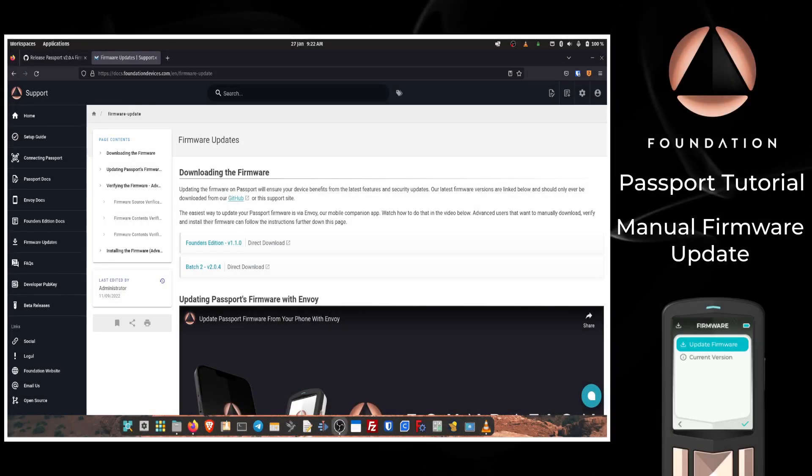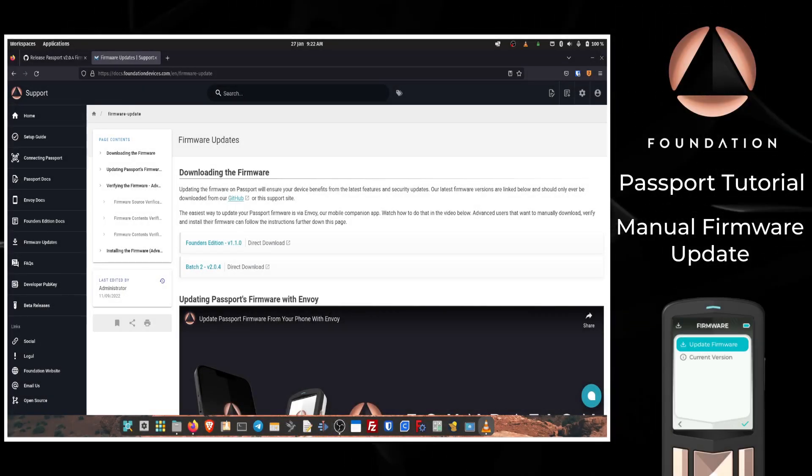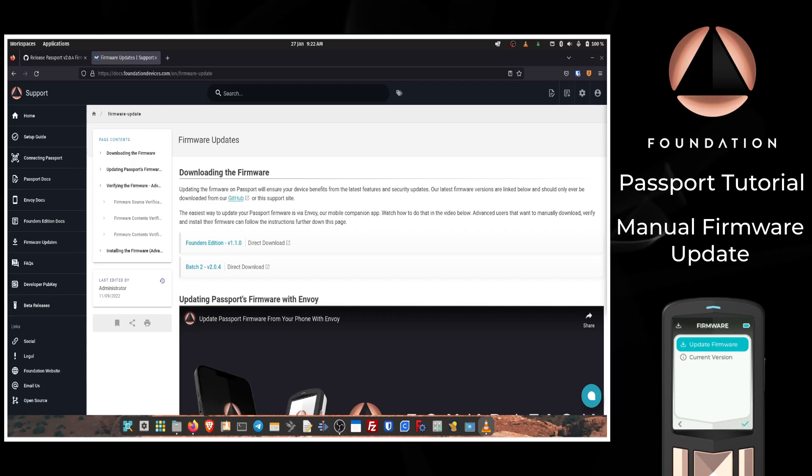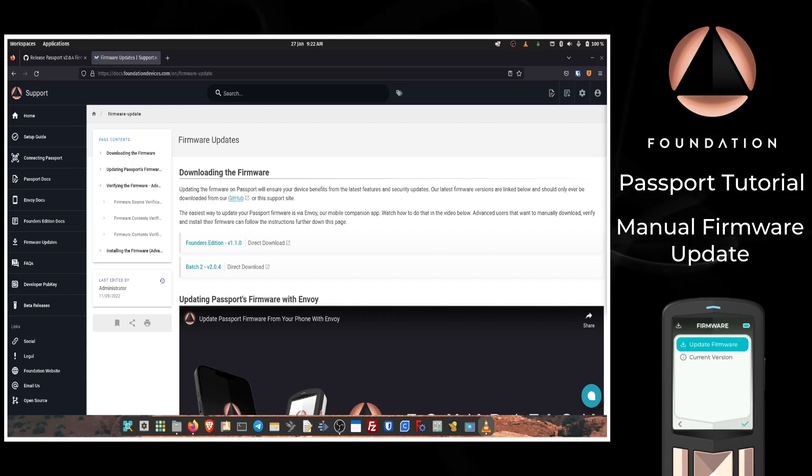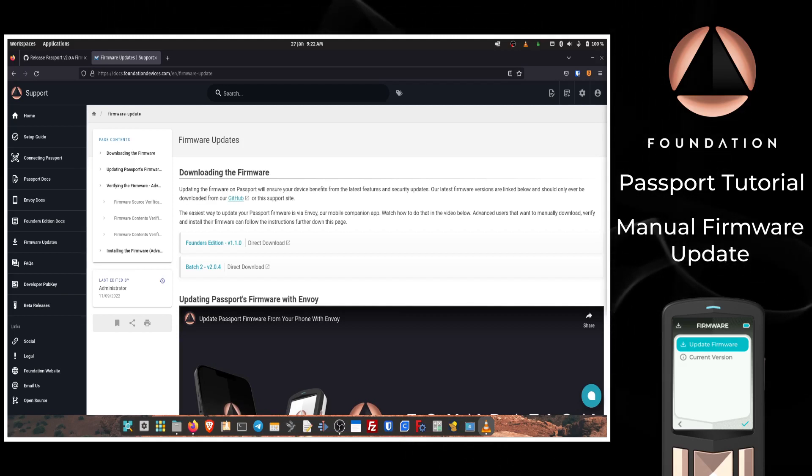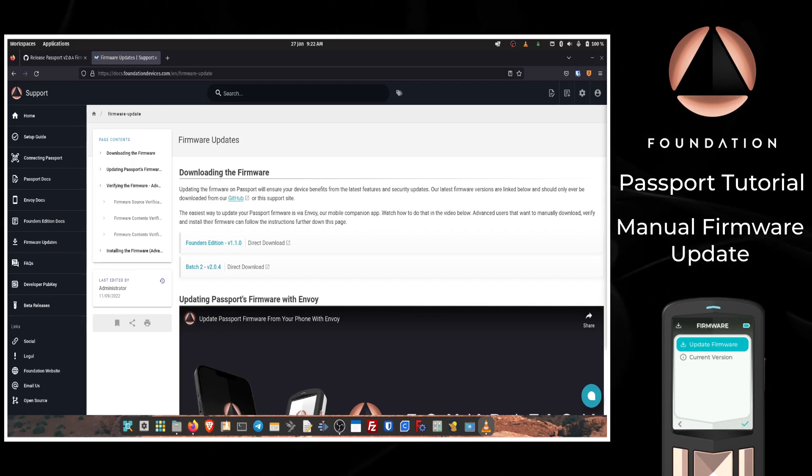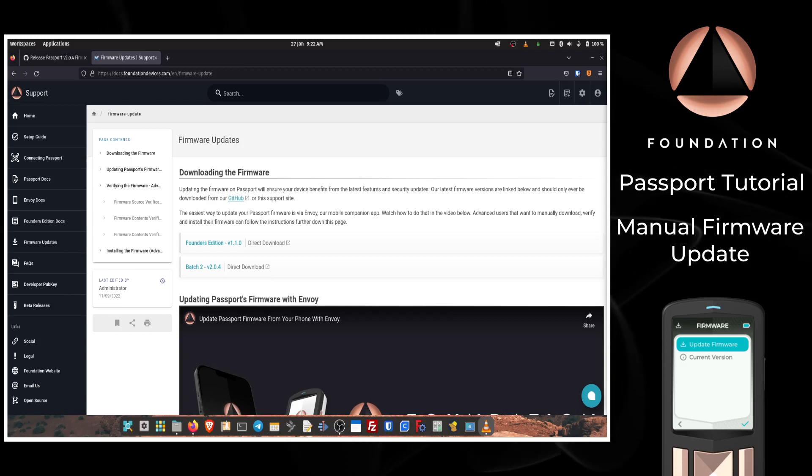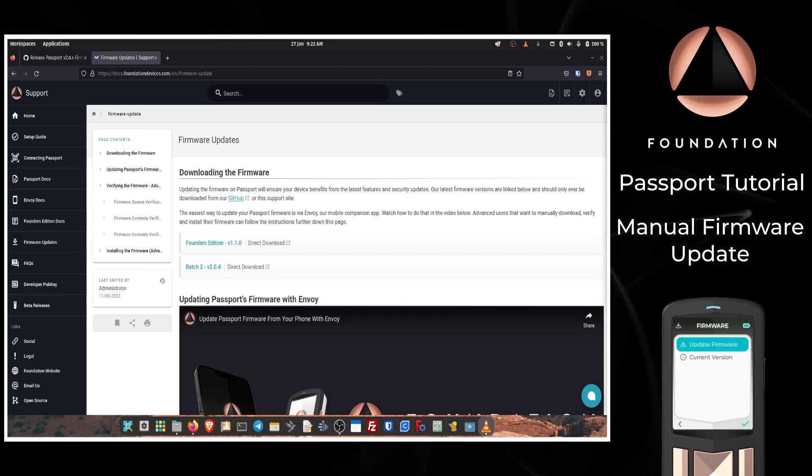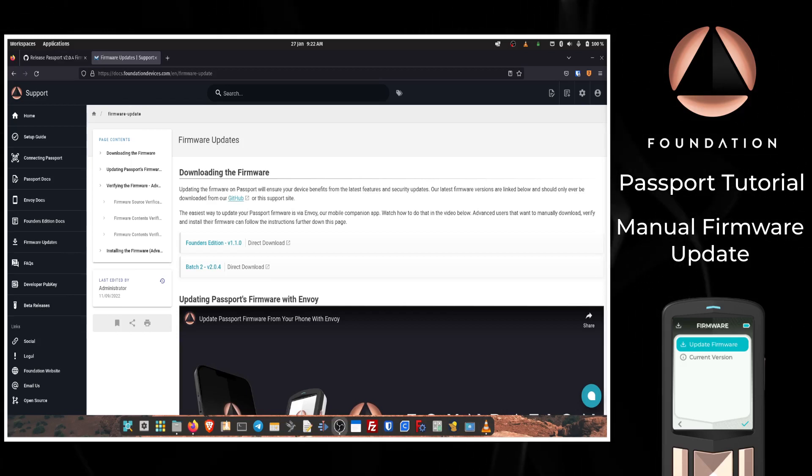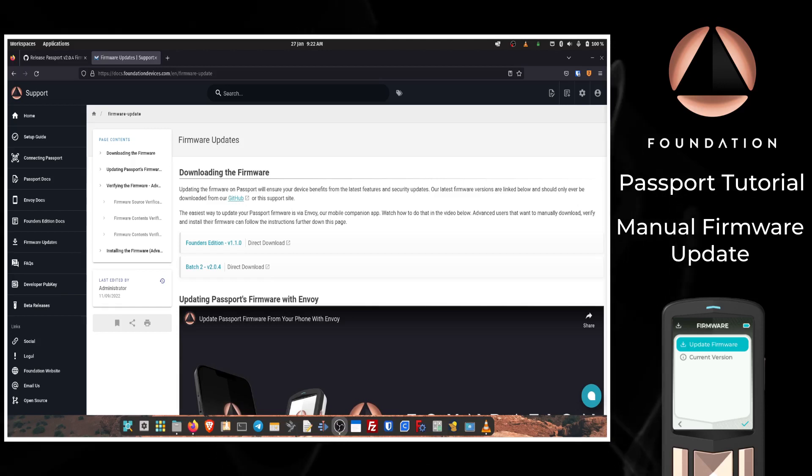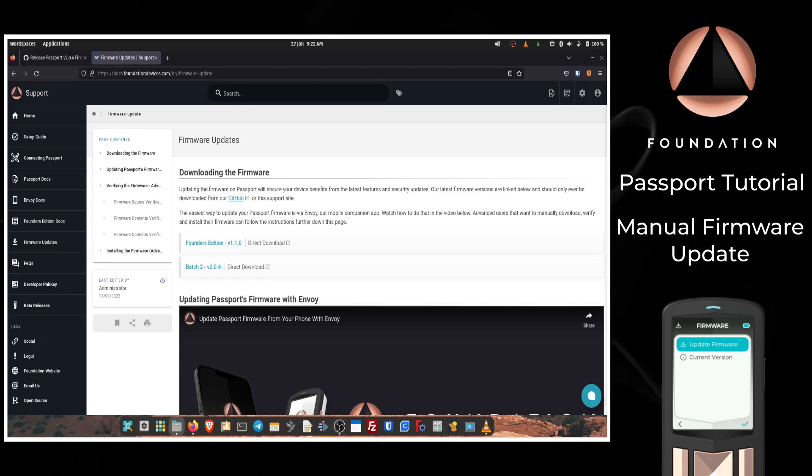Hi everyone and welcome to this video where I'm going to walk you through how to manually update the firmware on your Passport. The easiest way to update the firmware on your Passport device is via Envoy, our mobile companion app. If you're an Envoy user, check out our tutorial walking you through exactly how to do that.